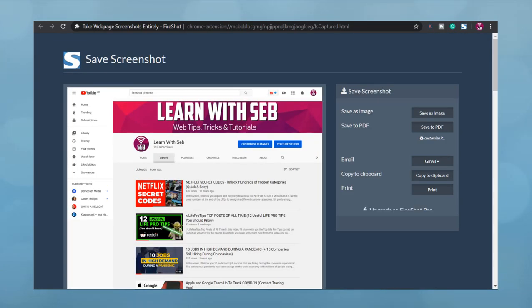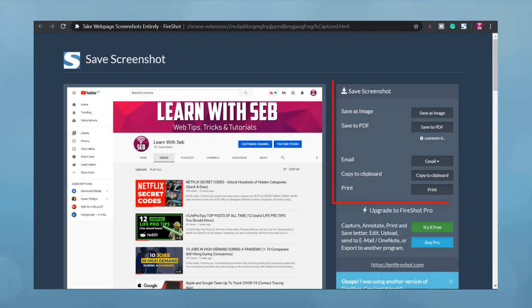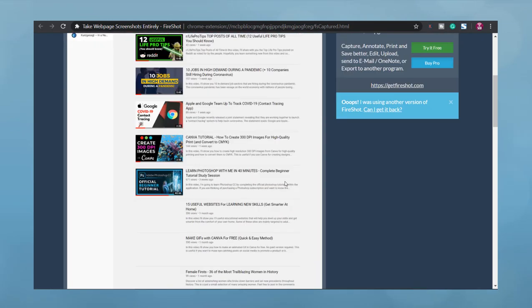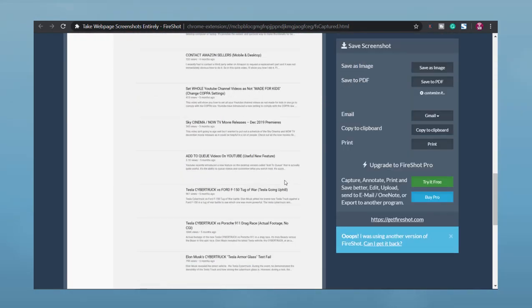You can then save as an image or PDF, email it, copy to clipboard or print.